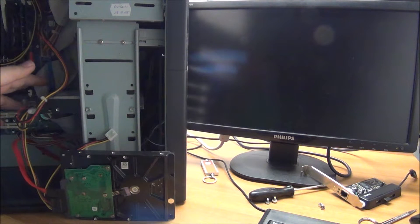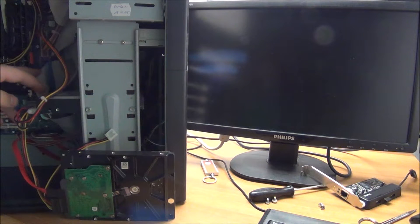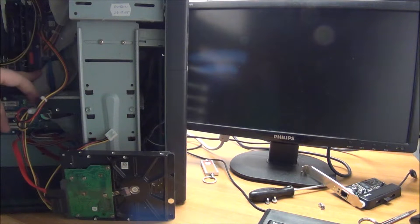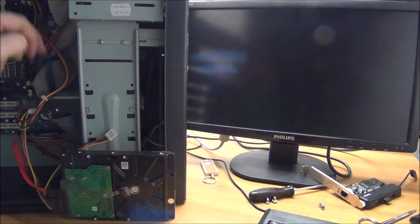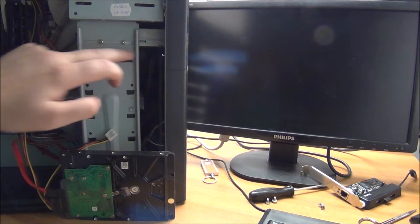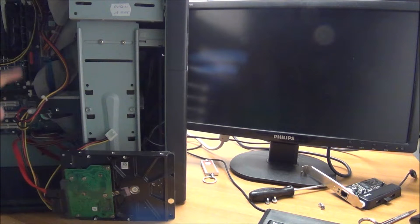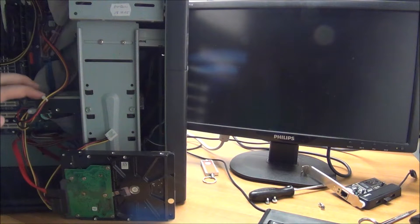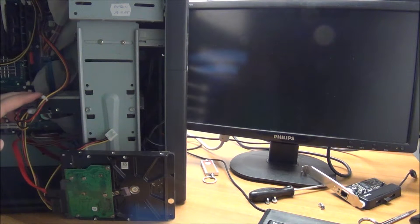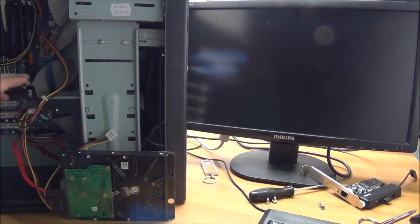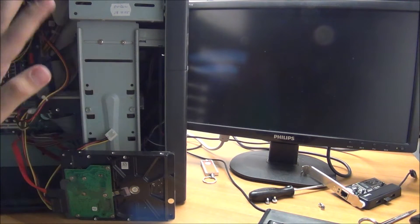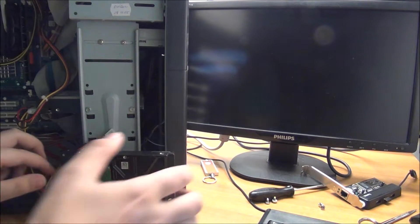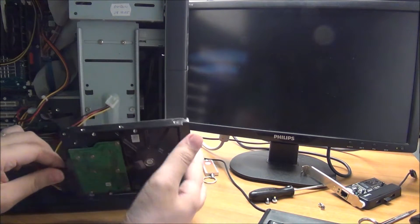As you can see, it has IDE connectors on it. It still has a floppy drive, so this thing is old. It has a 20 gigabyte IDE hard drive in it. It's old, that's for sure.